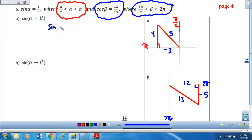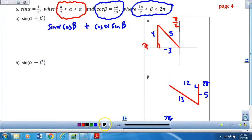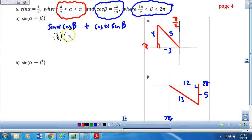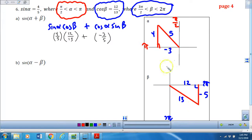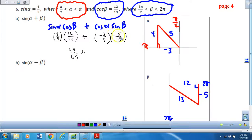Now I'll expand: this is the sine of alpha times the cosine of beta plus the cosine of alpha times the sine of beta. Sine of alpha is given as 4/5. Cosine of beta is 12/13 — also given. Cosine of alpha is not given; that is negative 3/5. And sine of beta is not given; that is negative 5/13. When I multiply I get 48/65. And this negative times a negative is going to be a positive 15/65. So my final answer is 63/65.